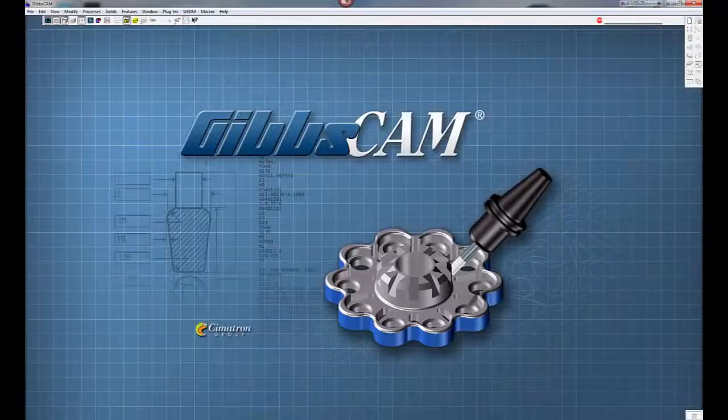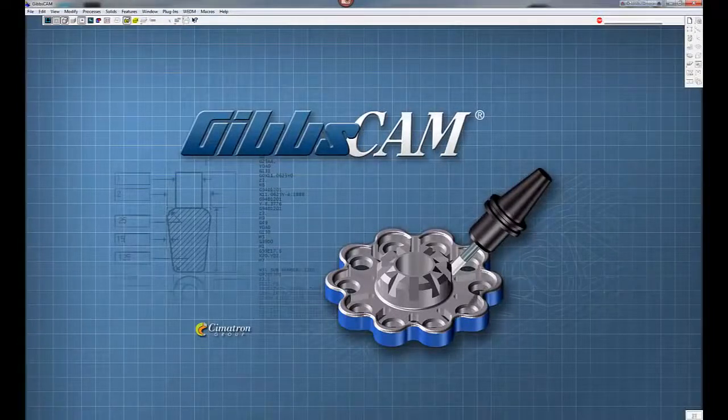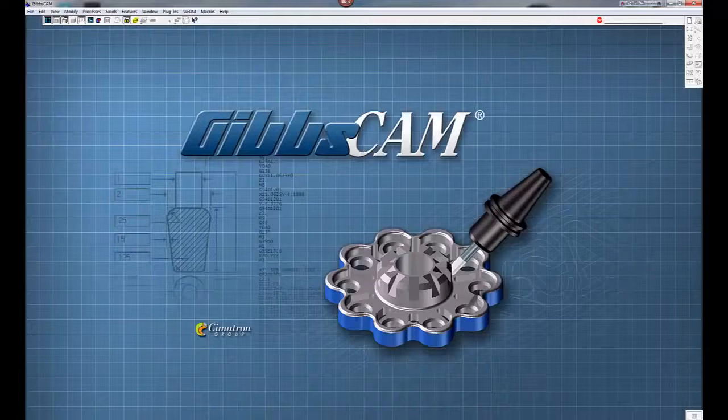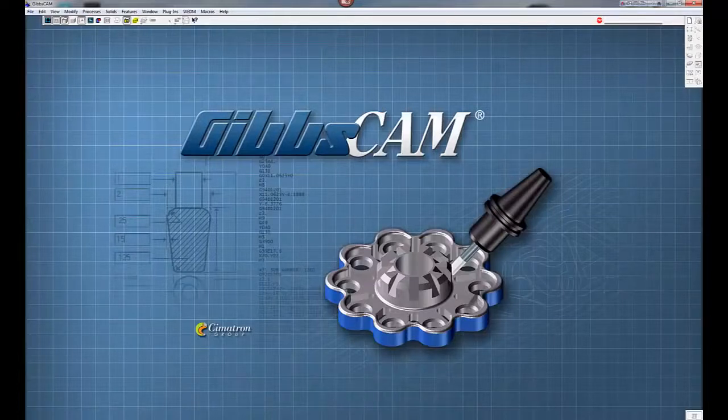Welcome to our five minute demo. Today we're going to bring in a solid model from SolidWorks and align it and put our origin where we'd like to machine from.